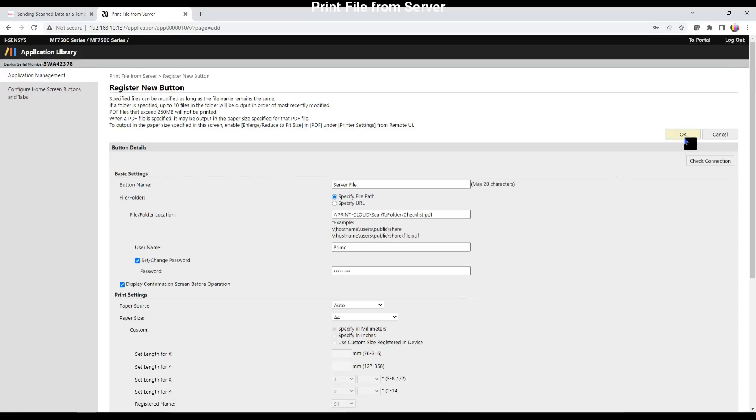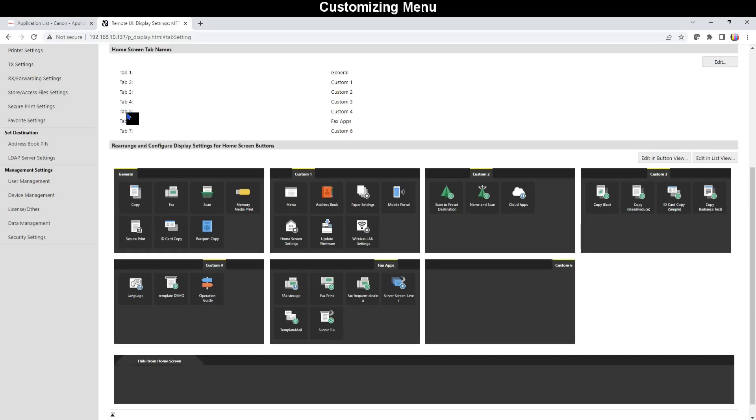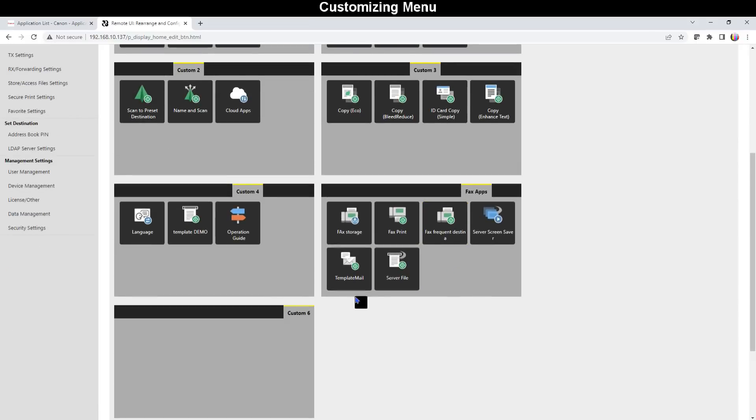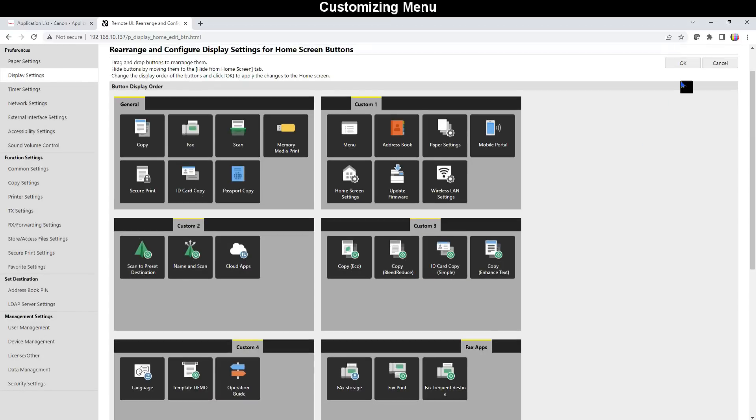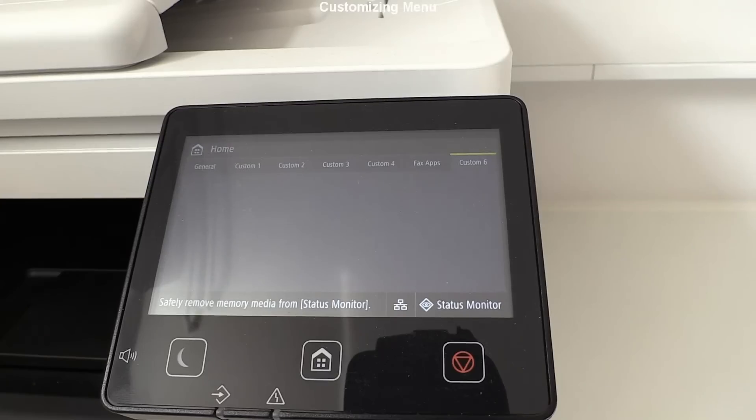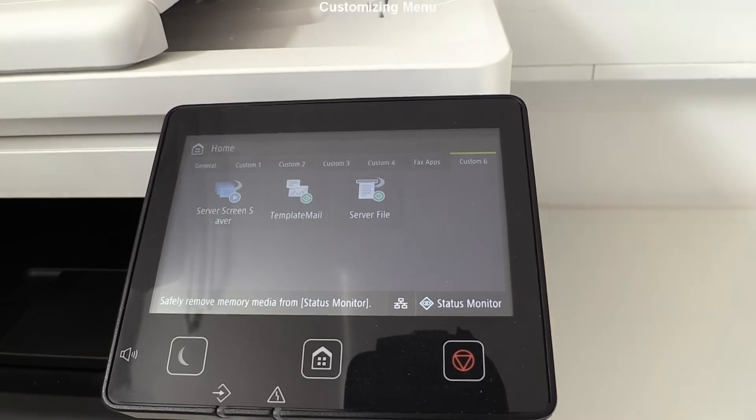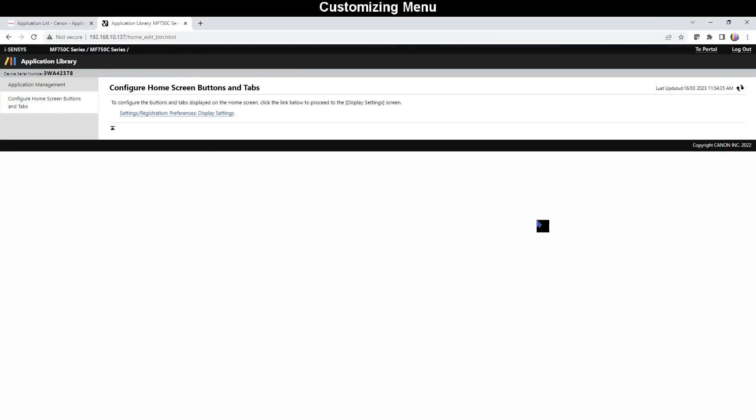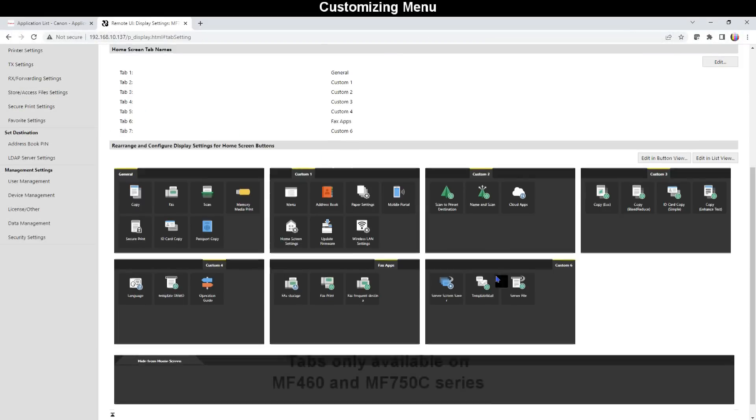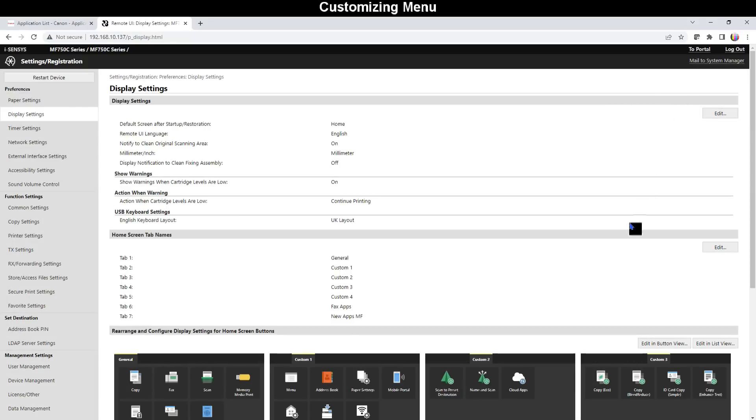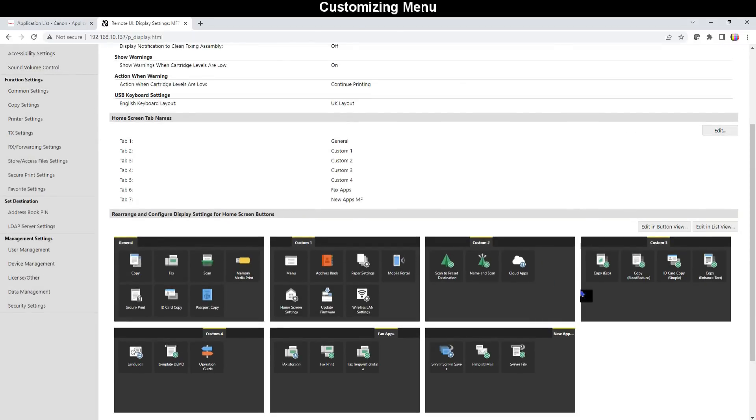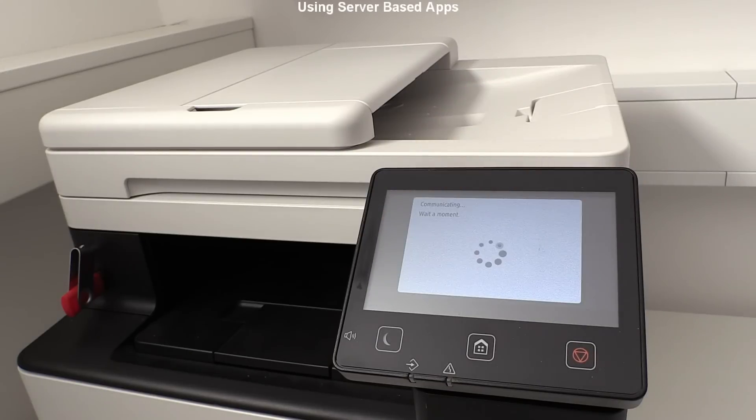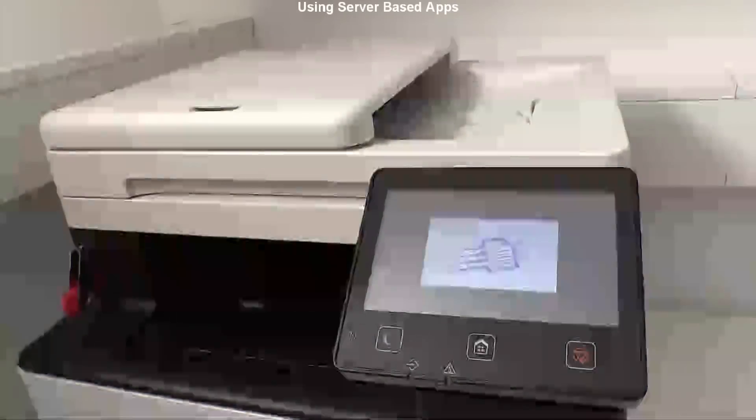Let me now arrange the home screen settings with the server apps which I drag and drop into the separate tab. Here are my apps on the screen and for better look I also rename the tab. The tabs are available only on later devices like color MF750 series or mono MF460 series. Here is my screen saver from the server.